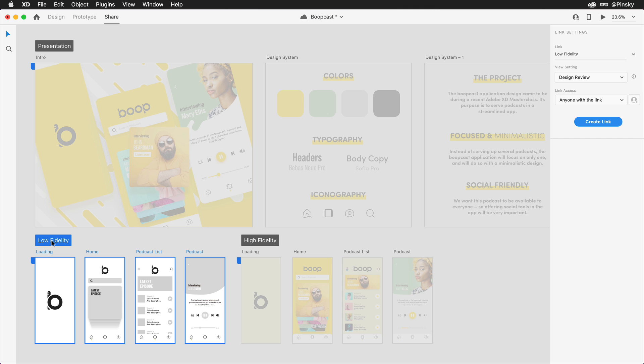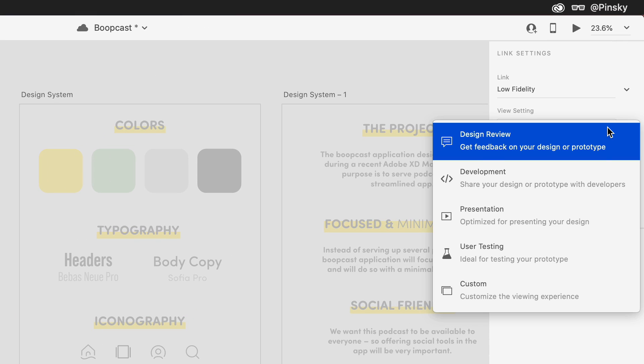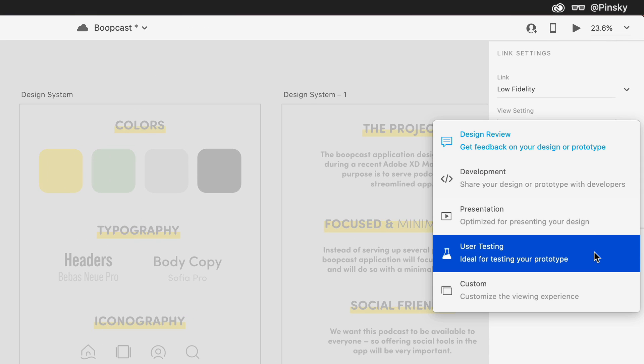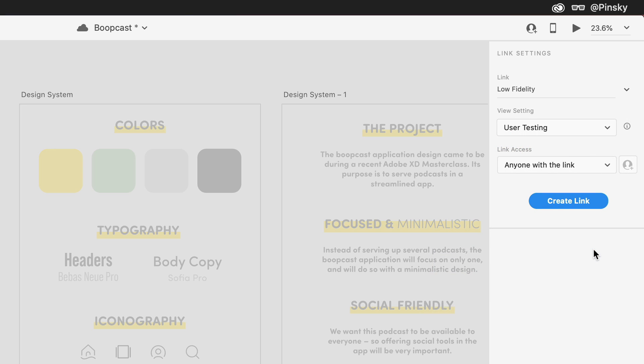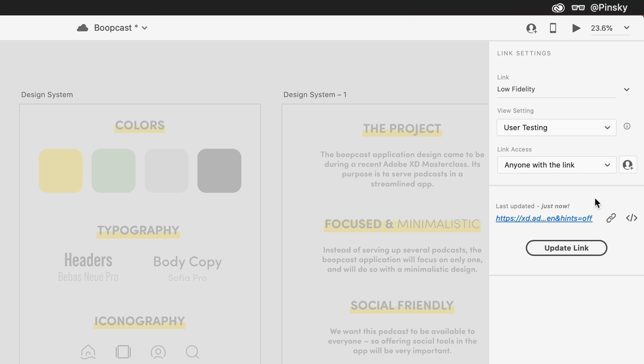For the next flow, I mostly focused on testing the user experience of this application, so I'll make sure to go with that preset. And just like with the first flow, a separate link can be created that can then be shared around and opened directly on a mobile device.